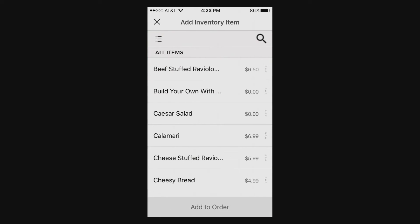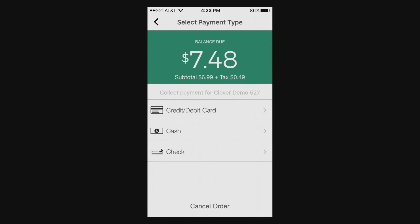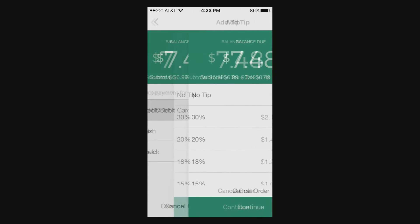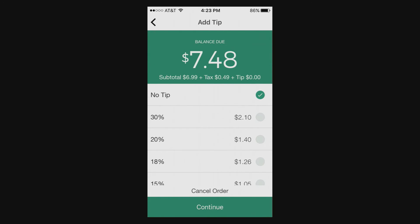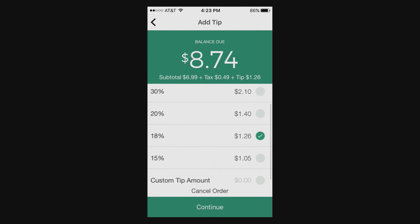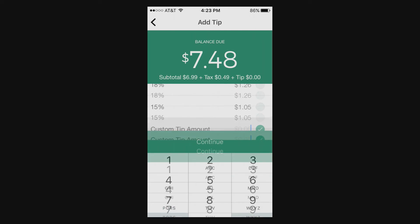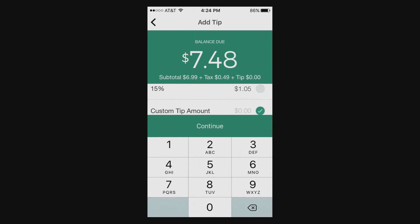You can add a custom item or add an item from your Clover menu inventory. For a credit or debit card, there's an option to select a tip if you wanted to enable that feature as well.